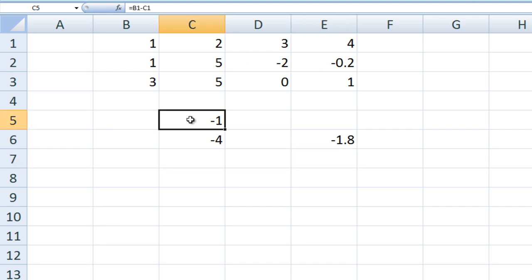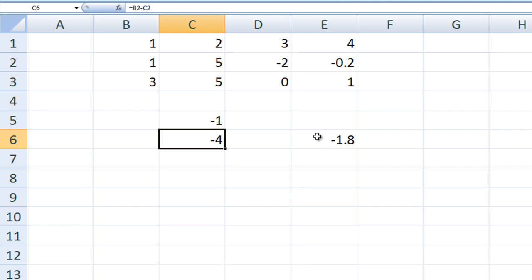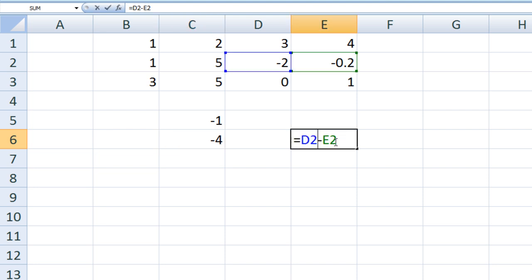Although we typed B1 minus C1 in cell C5, Excel actually interprets this expression as: take the value that is 1 column to the left and 4 rows up, and subtract from that the value in the same column as C5 and 4 rows up from C5. When we copy and paste C5 into E6, we are actually copying those instructions. So we go to E6 and the instructions were: take the value that is 1 column to the left and 4 rows up from the current cell, E6, and subtract from that the value that is in the same column as E6, 4 rows up.